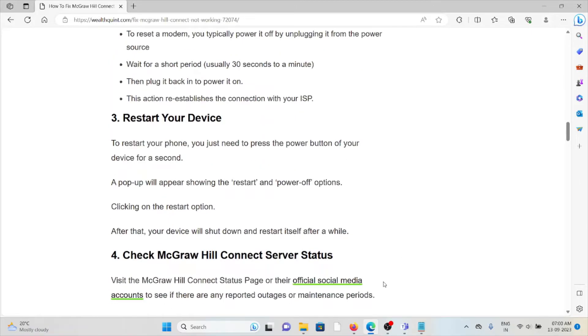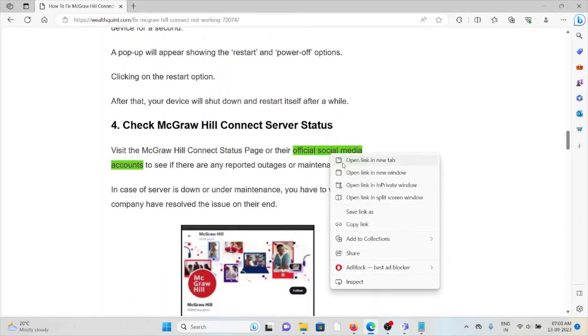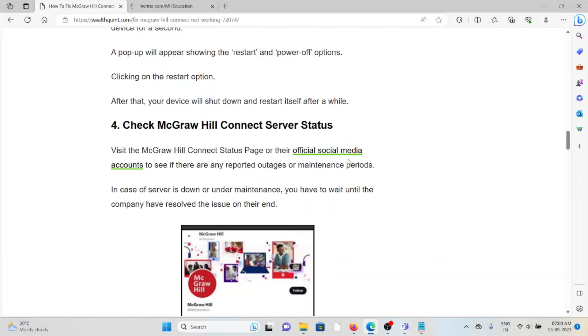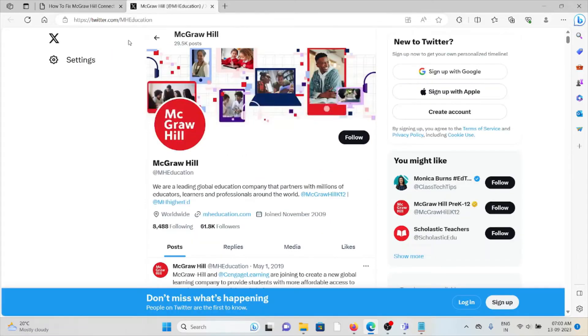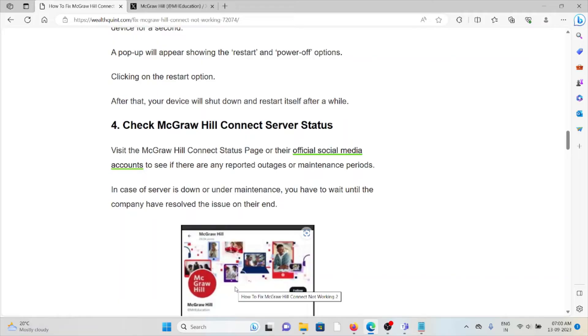The fourth method is check the McGraw Hill Connect server status. Visit the McGraw Hill Connect status page or their official social media accounts to see if there are any reported outages or maintenance reports. In case the server is down or under maintenance, you have to wait until the company has solved the issue on their end.